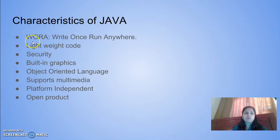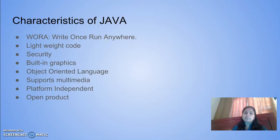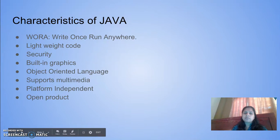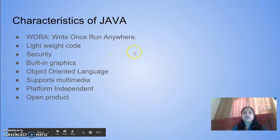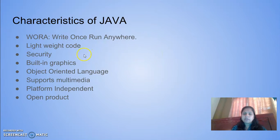The first one is WORA: Write Once Run Anywhere. You can write a piece of Java code and run it on any platform. It is platform independent.